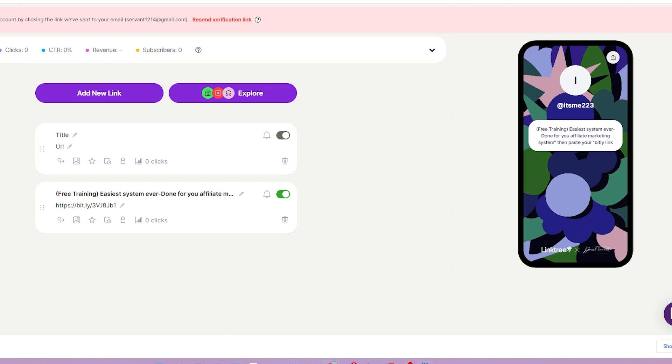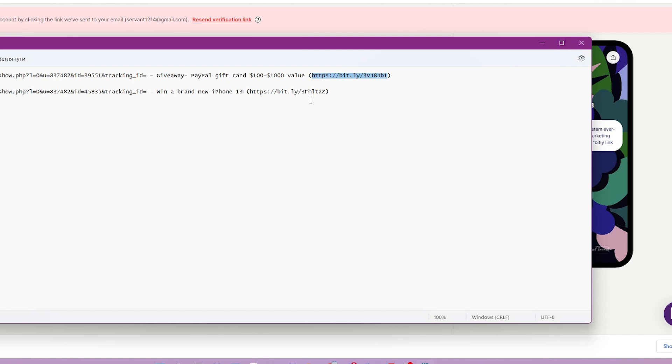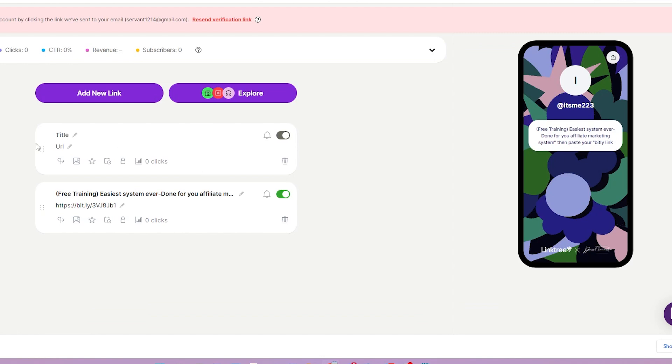One thing to remember is you cannot paste your direct affiliate URL here, as your account might get suspended. So always use shortened links in your link tree.